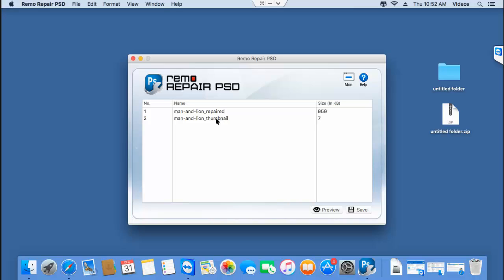Now that my file has been repaired, I'll click on the save button that I see here and save this file to a folder on my Mac.